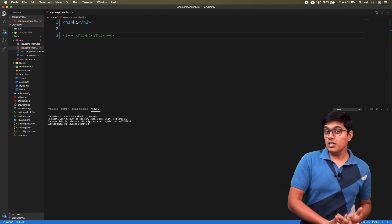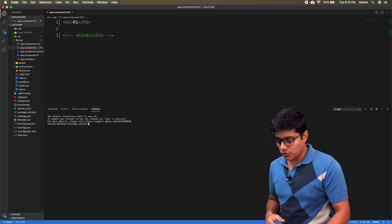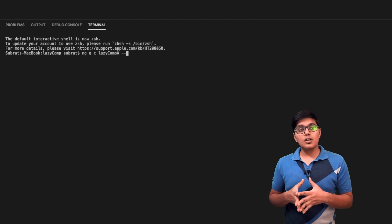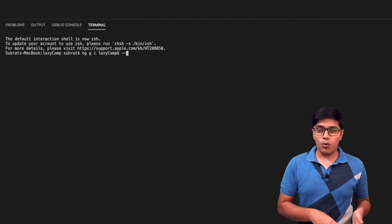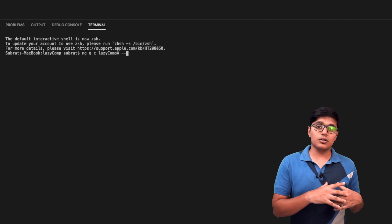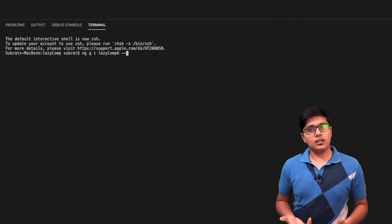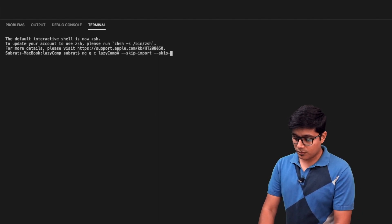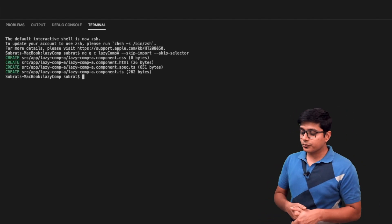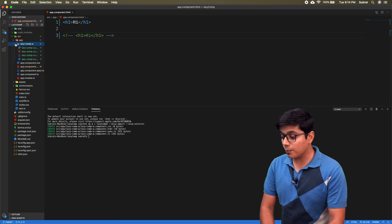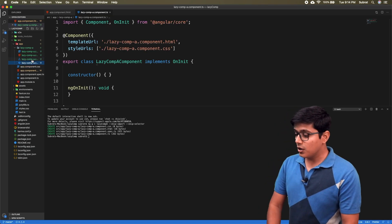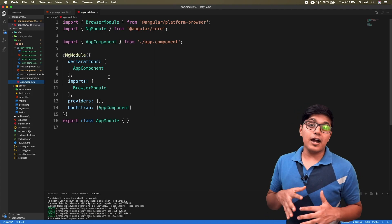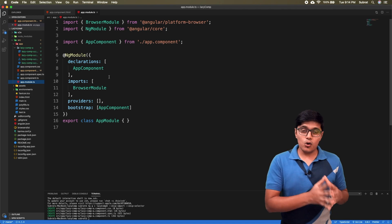First we'll see how to lazy load the component appended at the end of the DOM, after the h1. We'll create a component that will be lazy loaded — there are some tweaks here. We don't need imports, we don't need it declared anywhere, and we don't need the selector either, because we are going to lazy load it. You can see in the module it hasn't been added to declarations.